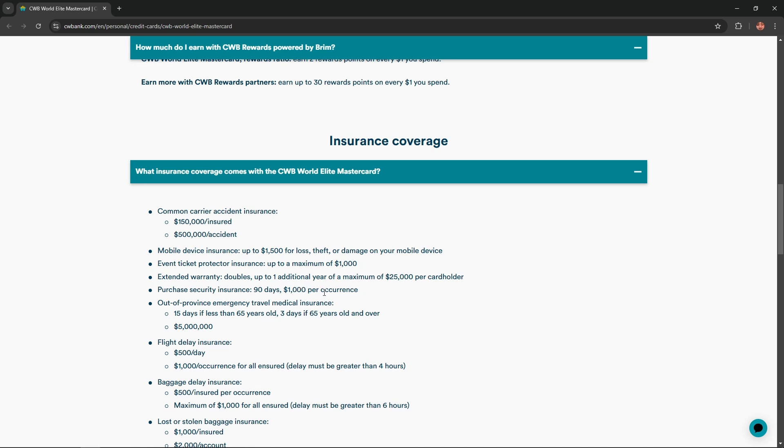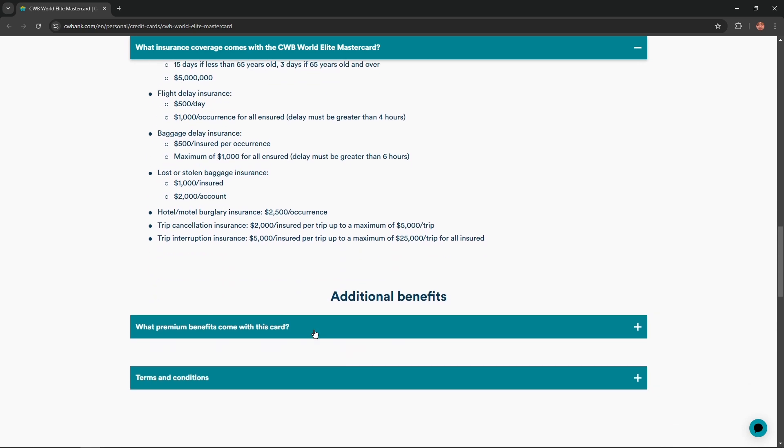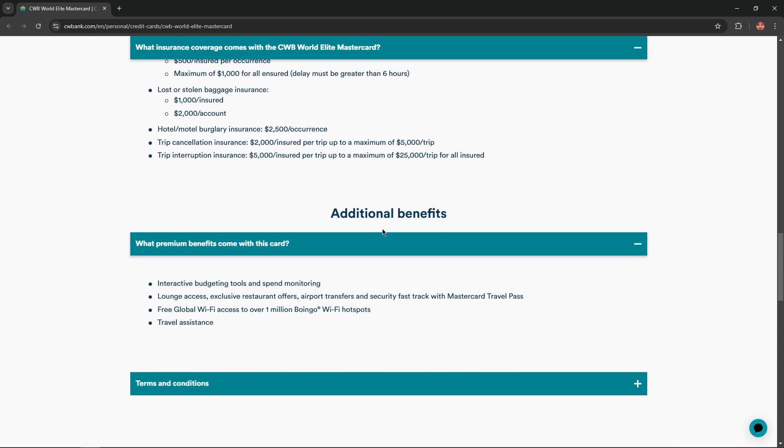Purchase security insurance 90 days and $1,000 per occurrence, and a lot more. So convenient, isn't it?